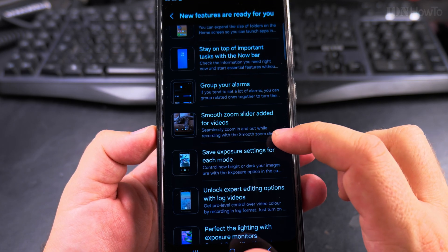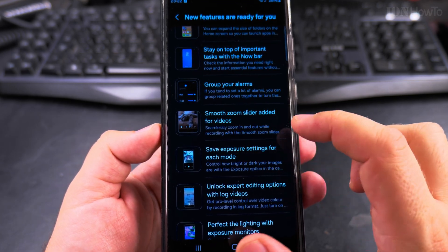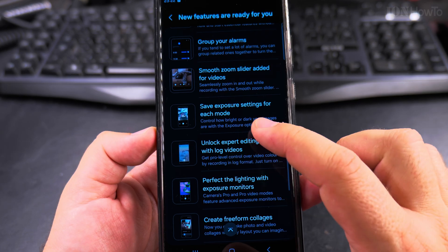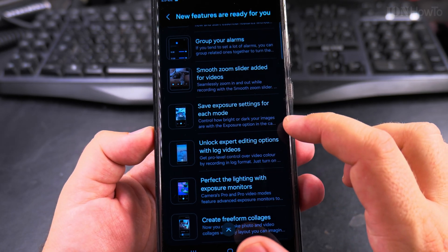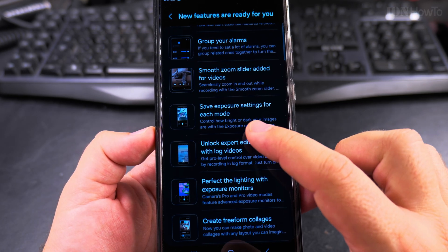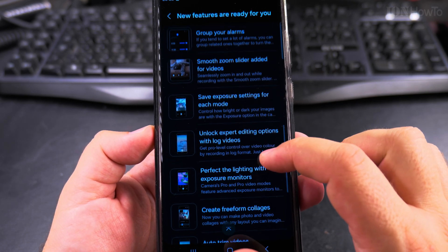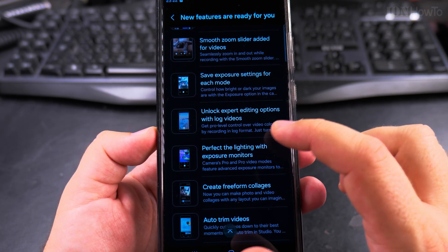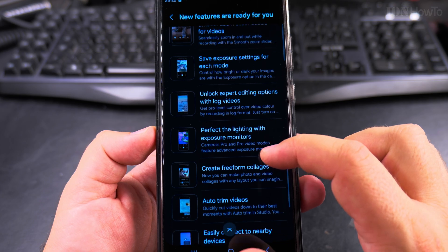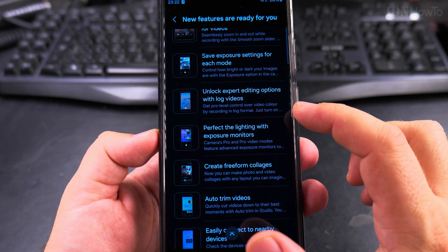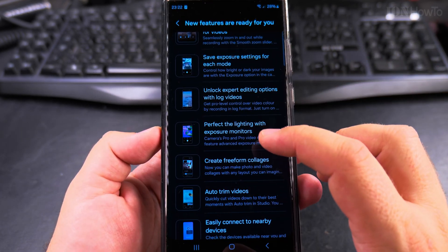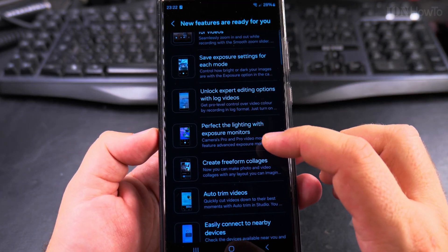Smooth zoom slider added for videos. That's nice so you can zoom in smoothly like on the iPhone. Save exposure settings for each mode, that's nice. Unlock editing options with log video, I don't know if anyone would really want that.